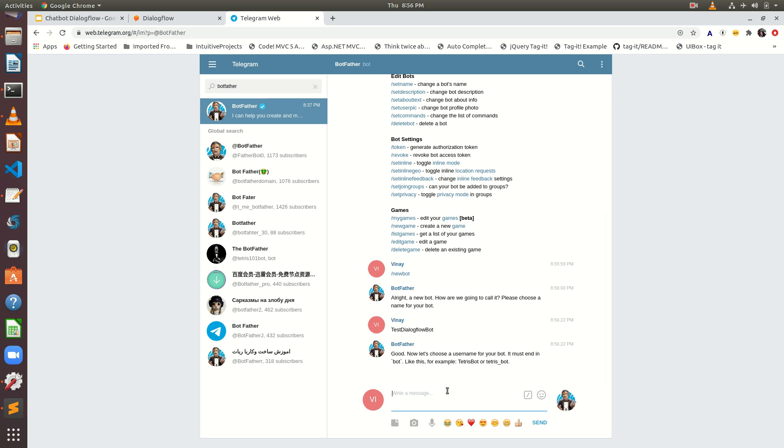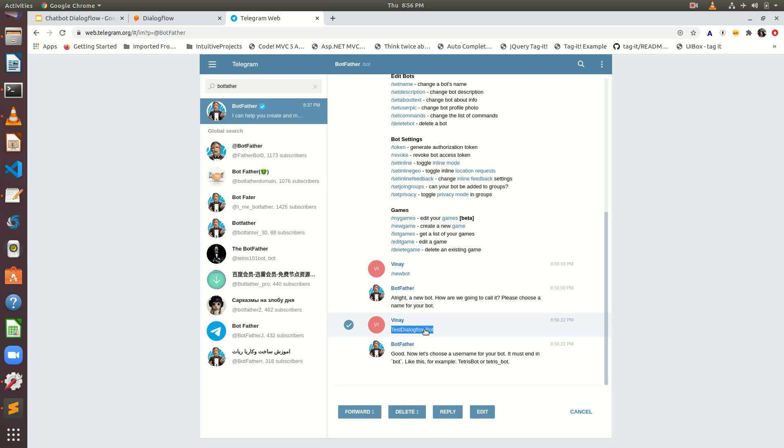Good. Now let's choose a username. I have already chosen, right? Good. Now let's use a username for your bot. It must end with bot. Okay. So it must end with bot.